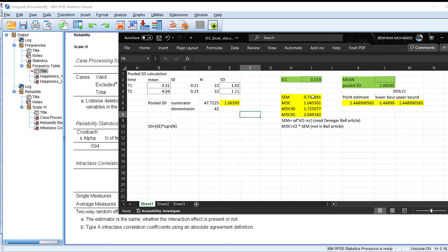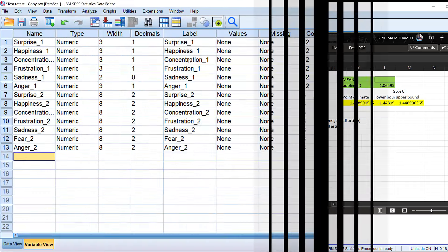With those values entered, the spreadsheet calculates the standard error of measurement and the minimum detectable change. The lower these values are, the better, because we want to reduce error in measurement. The spreadsheet also shows the pooled standard deviation. This is how we test validity using test-retest, minimum detectable change, and standard error of measurement.